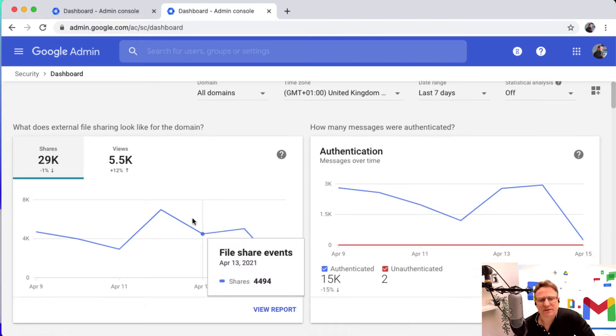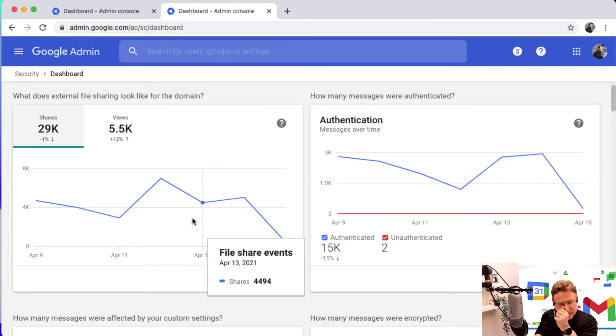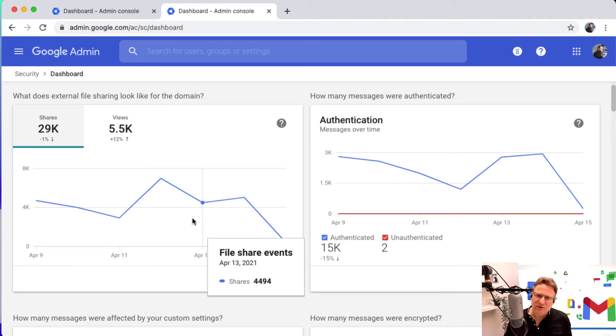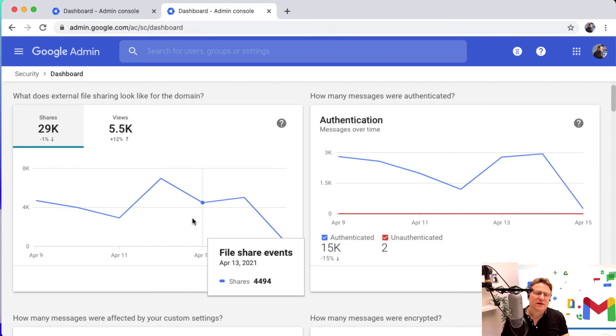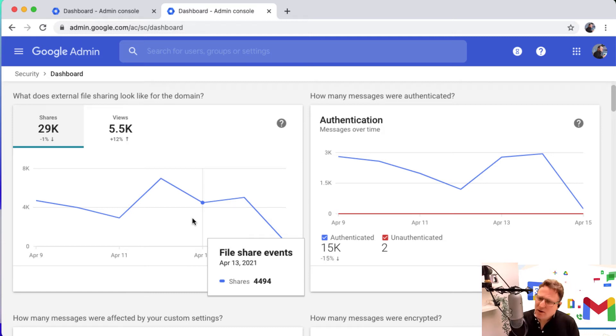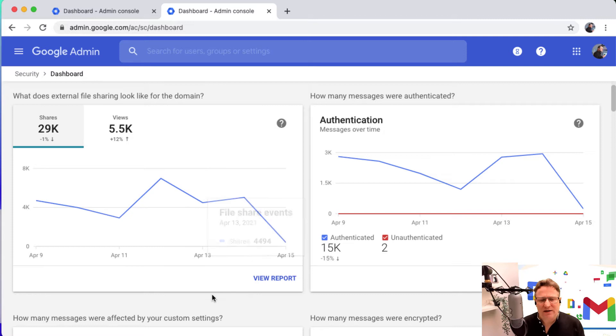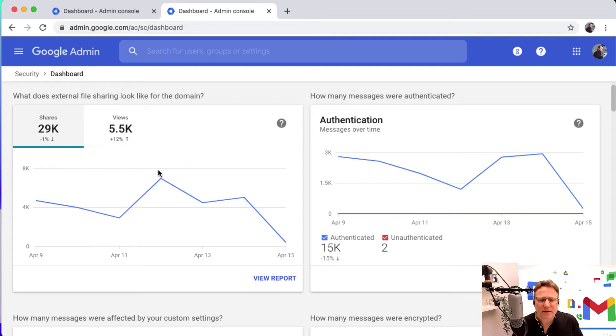A really neat one first of all is what does external file sharing look like, because that's always a worry. You want to know what your users are doing. Where is the information for your organization? How many users have got stuff that they've shared externally? This is a great way just to see at a glance what's happening with external file sharing in your domain.